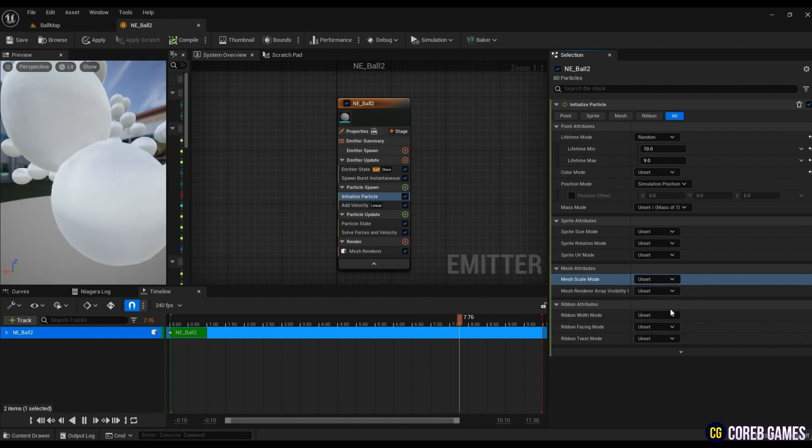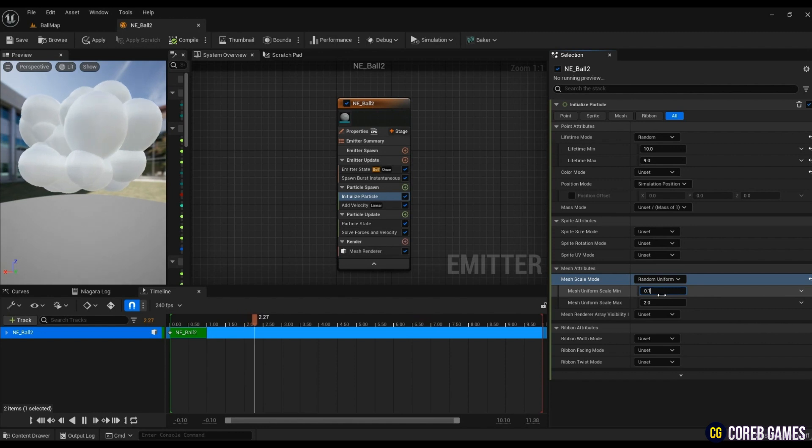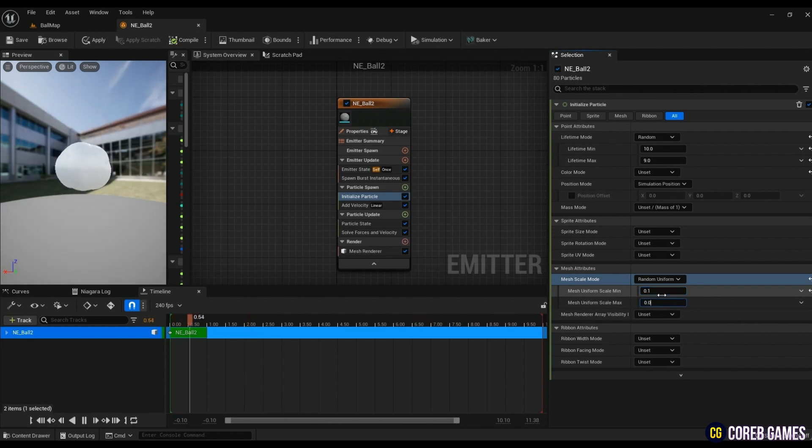Since it is a particle using mesh, change the mesh scale mode to random uniform in mesh attributes, and enter the desired range of values.